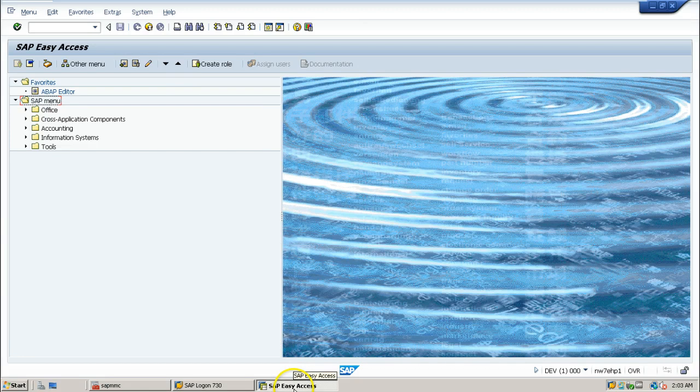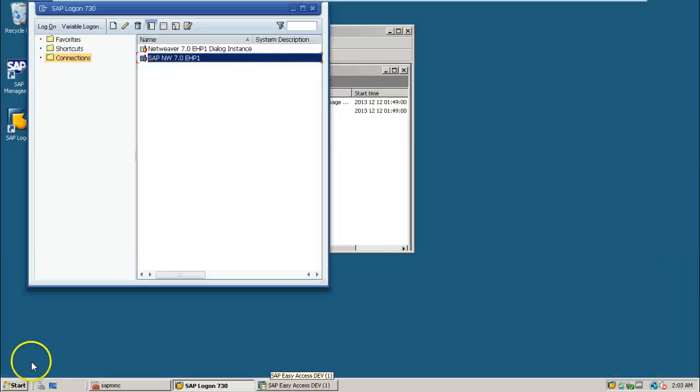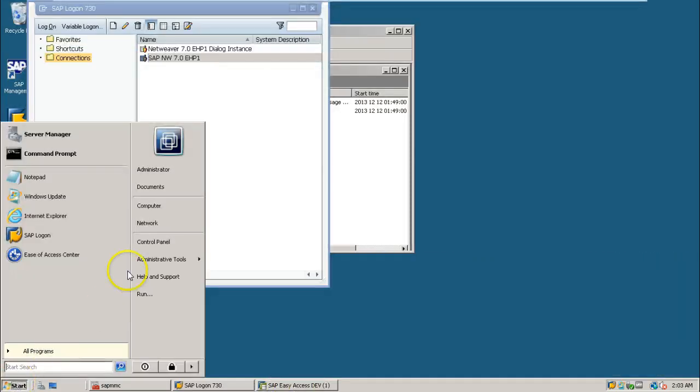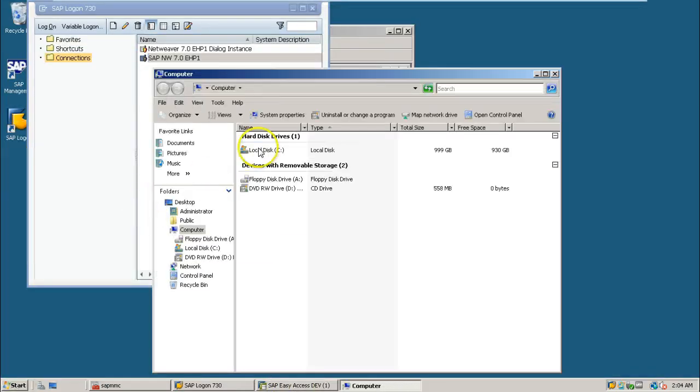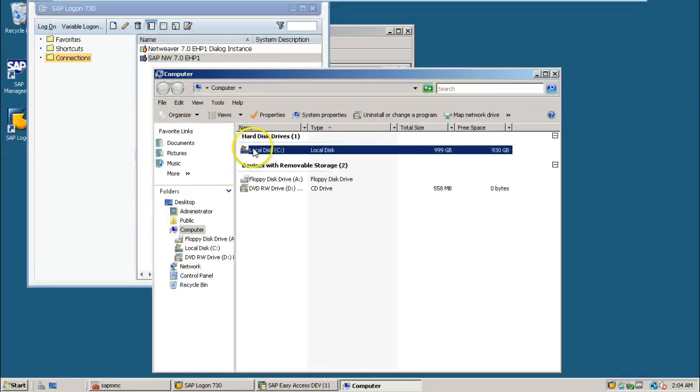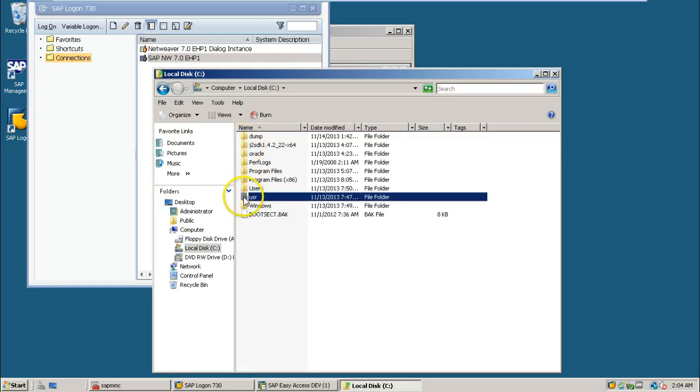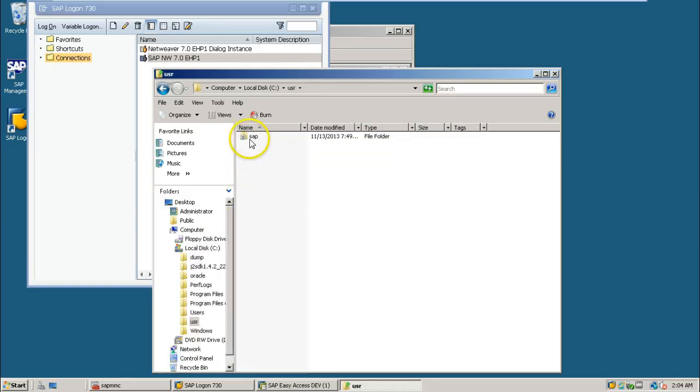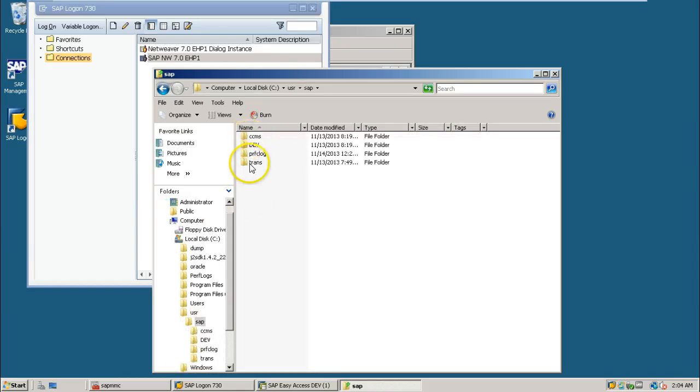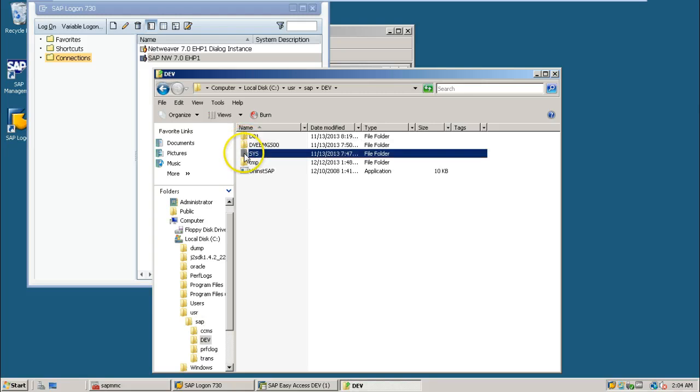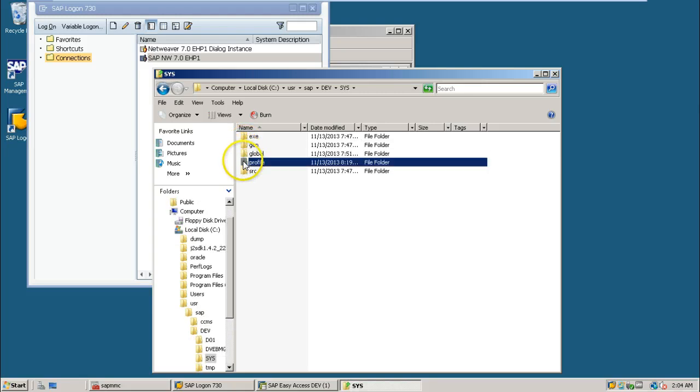All the profile files are available inside the computer. Double click on C drive, and the USR folder, SAP folder, and that dev, sys, and profile.